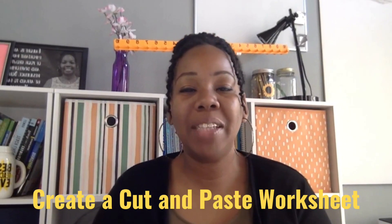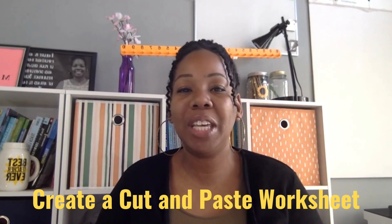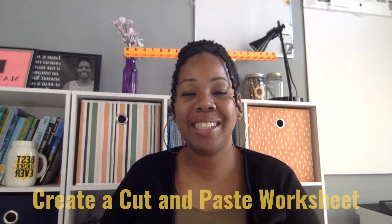In this video tutorial, you'll learn how to create a cut and paste worksheet using Google Slides.